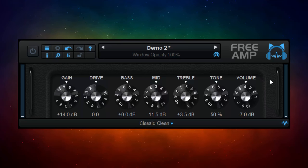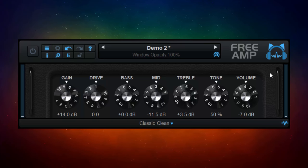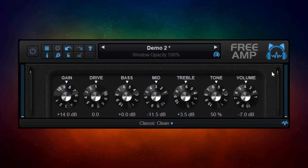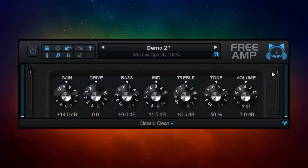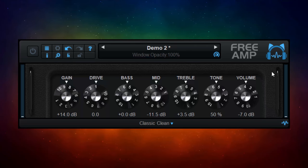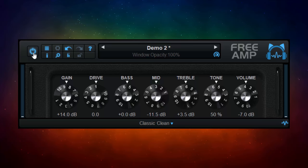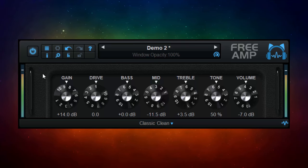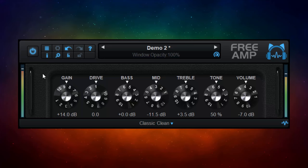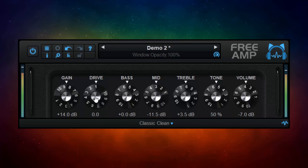Let's start off by having a listen to the guitar part which we're going to apply these to without the amp sim switched on. This is a guitar part as it sounded when I plugged it straight into my audio interface. So let's have a listen now with the Classic Clean amp switched on, and we'll turn up the drive a little.